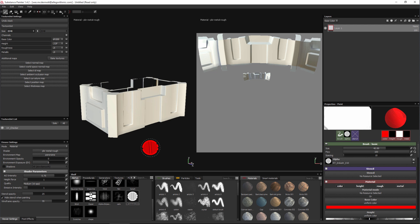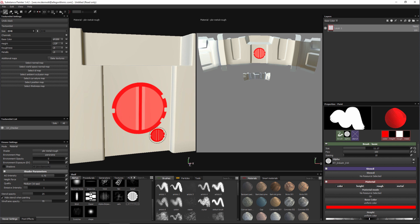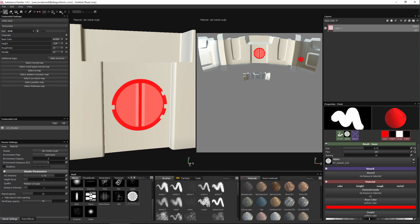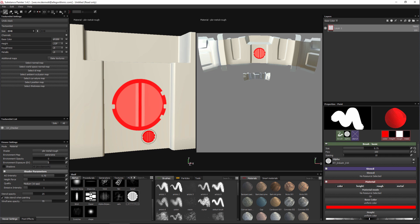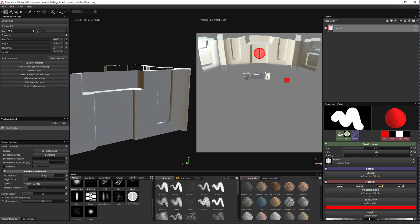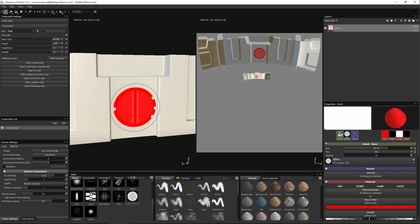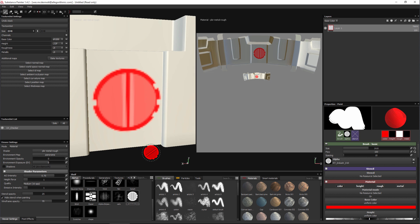Here we have our object in Painter, and I want to demonstrate how texel density can affect resolution. I have an alpha stamp that I'm going to place on the object. Stamping this image on the larger UV shell — where we've allocated more pixels from the texture map to the object — the texture looks very crisp, sharp, and clear. Now doing the same thing on the other side, which represents the smaller UV shell, under the same texture resolution — 2048 — we get a complete discrepancy in the clarity of our texture purely based on the texel density assigned.